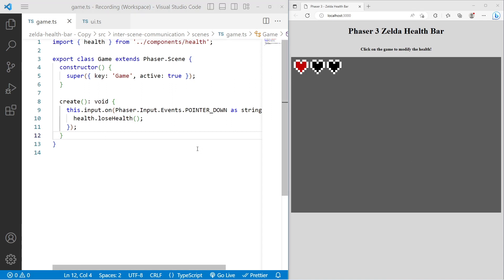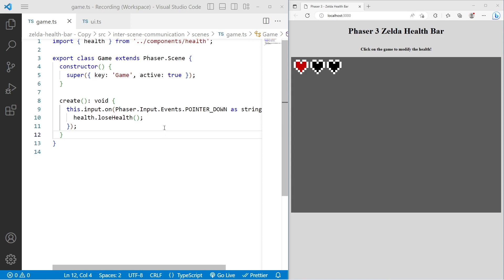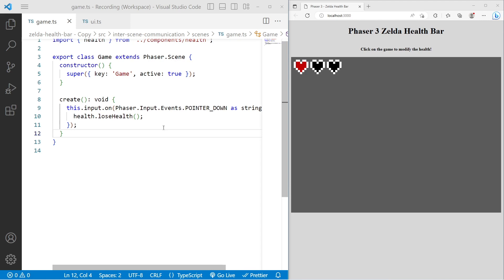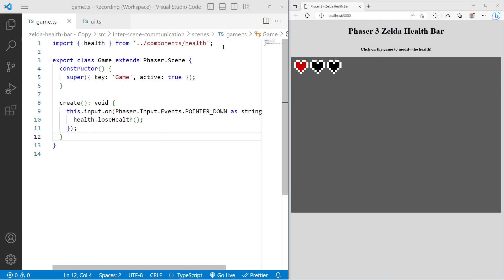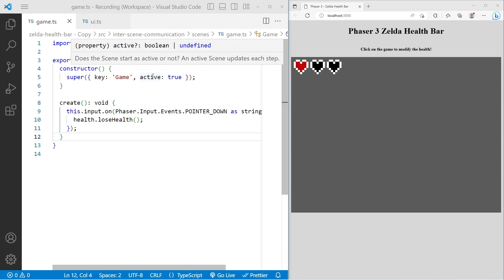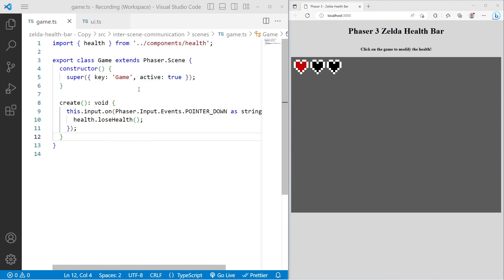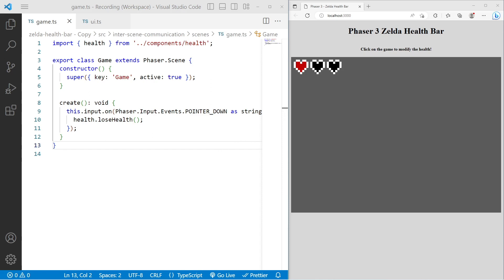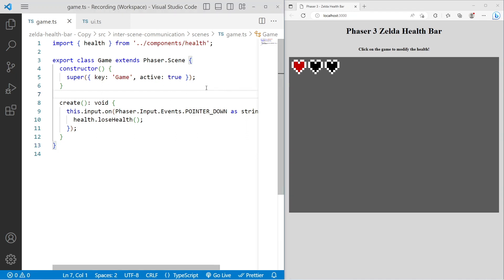If you're not familiar with dependency injection, at a high level, this is just a technique where an object receives the other objects it depends on — its dependencies — rather than us importing or creating them directly. Typically, that means passing to our constructor the dependency that the class needs. There are other concepts tied to dependency injection, such as inversion of control, dependency inversion, and other SOLID principles, but at its core, this is what dependency injection is.